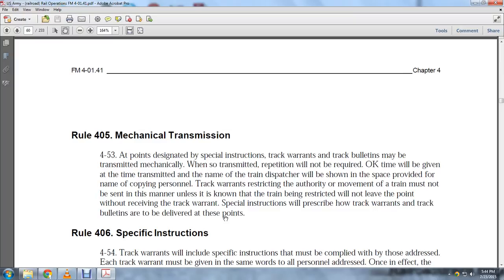Track warrants restricting the authority or movement of a train must not be sent by banner unless the train is known not to be leaving the point without receiving the track warrant. Special instructions will provide guidance on how track warrants and track bulletins are delivered at these points.